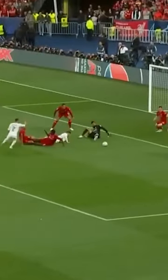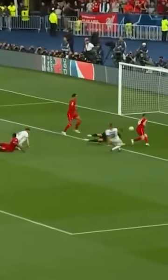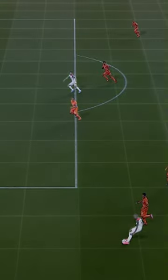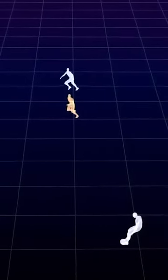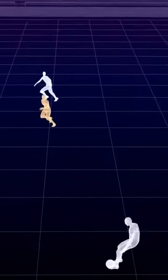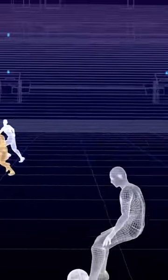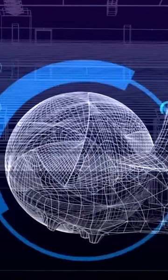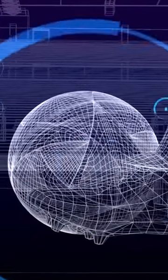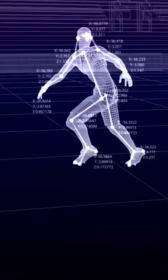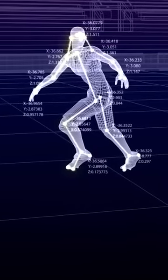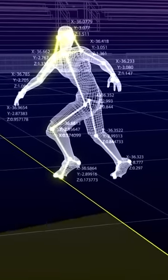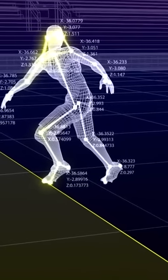How does FIFA digitally track offside positions? The answer is semi-automated offside tracking. The new technology tracks the ball using 12 dedicated tracking cameras positioned below the stadium's roof, and analyses up to 29 data points for each player 50 times per second to determine their precise location on the field.